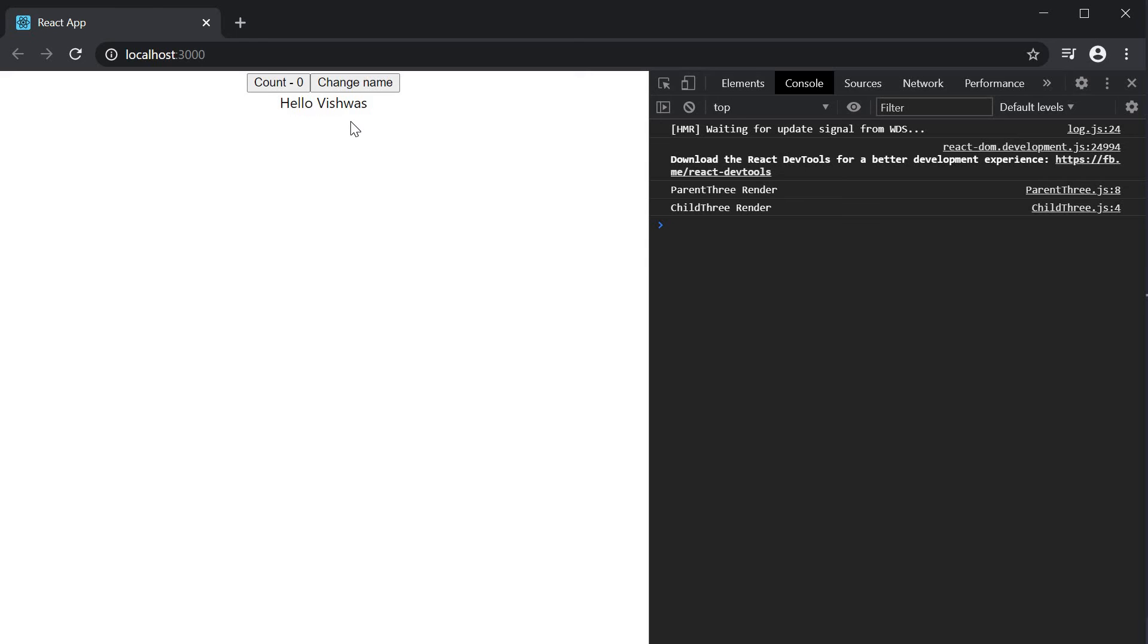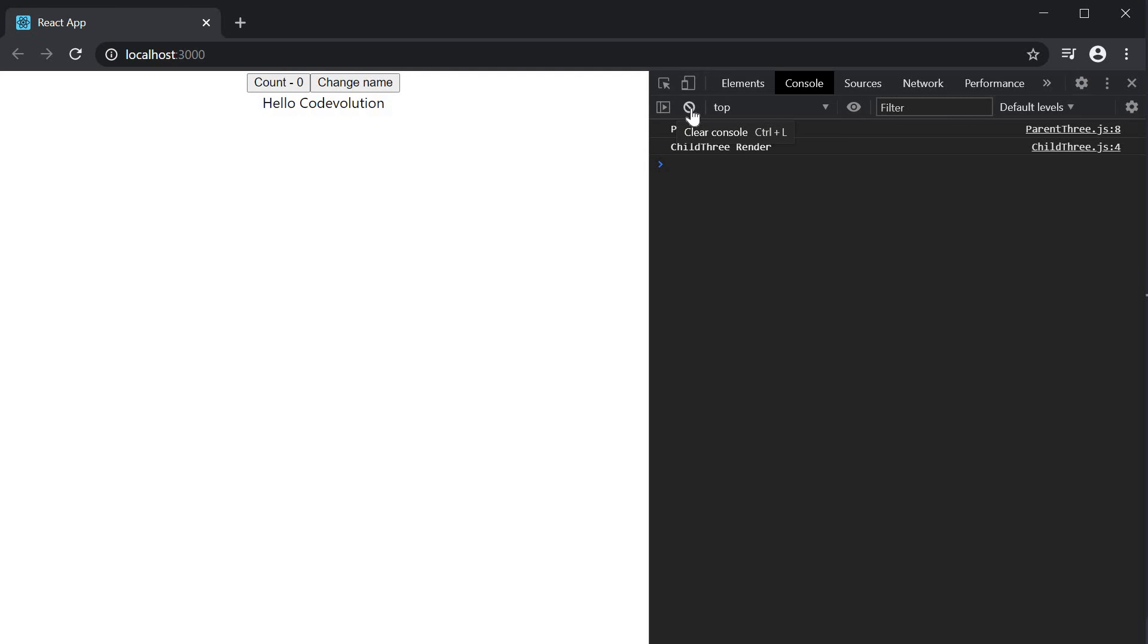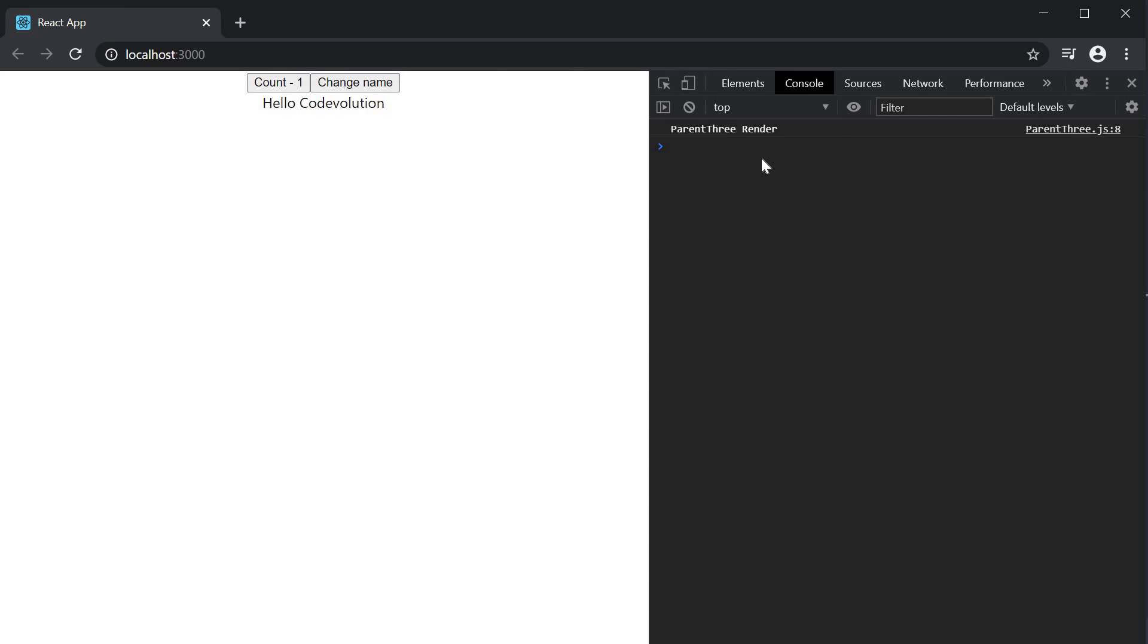Let's observe memoization now. I'm going to clear the console and click on change name. Both the parent and child components re-render. I'm going to clear the console and click on the count button and only the parent re-renders.